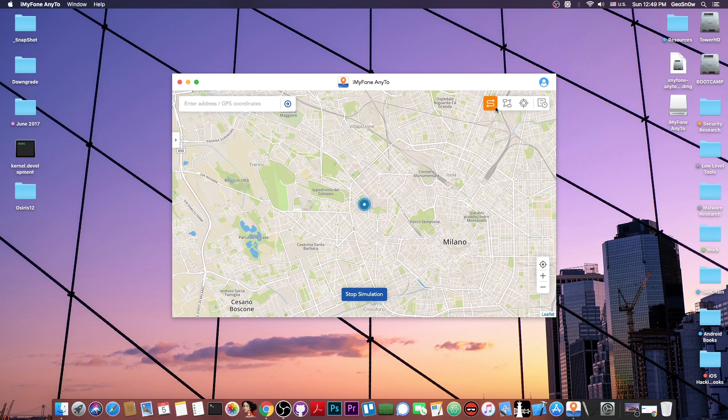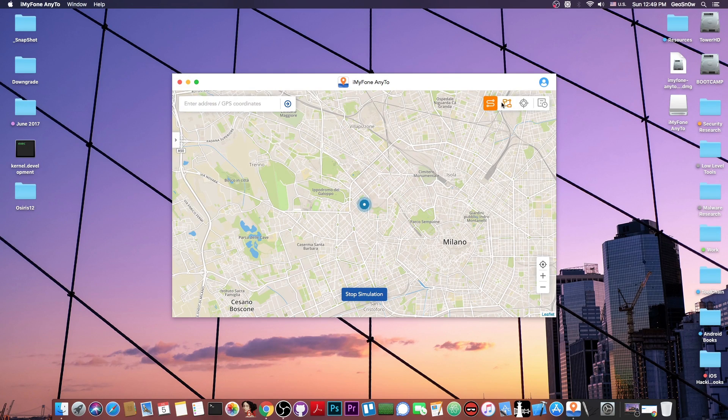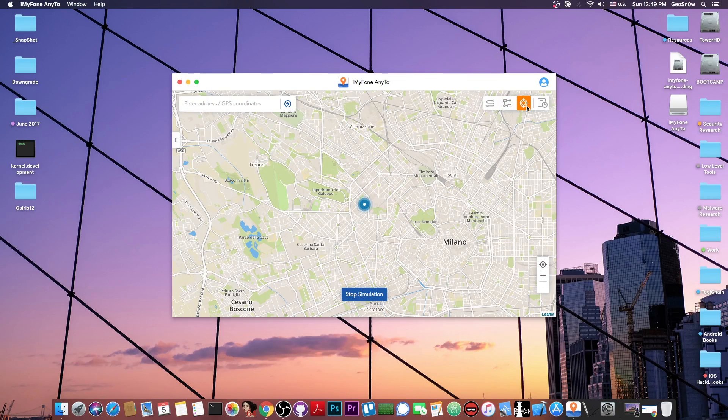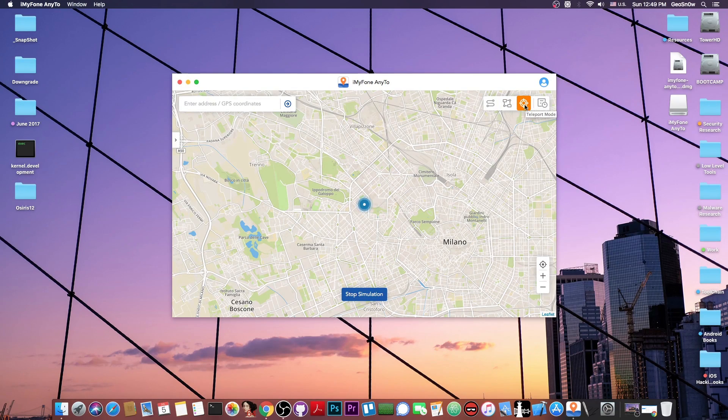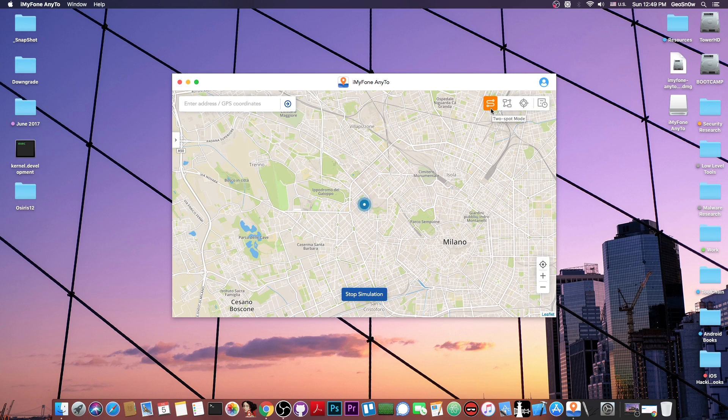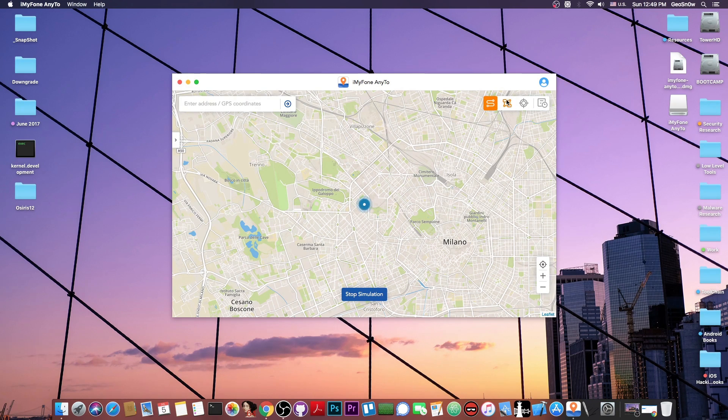The buttons in here allow you to select which mode you have. This is the multi-mode, and this is the two mode, and this is teleport mode, which basically changes your location to that specific point, while this specifies a location from which you go to another, and this one here is an entire journey.